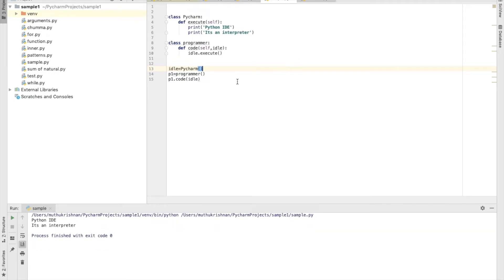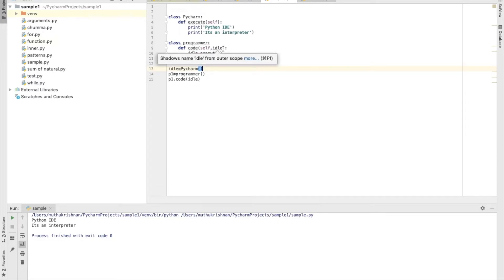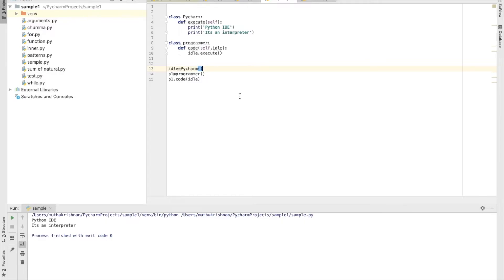Now it executes successfully: 'Python is an IDE and it is an interpreter'. So we have created a Programmer class with a code method that calls idle.execute(). Idle is an object representing a development environment, and the Pycharm class is that development environment with its own execute method.